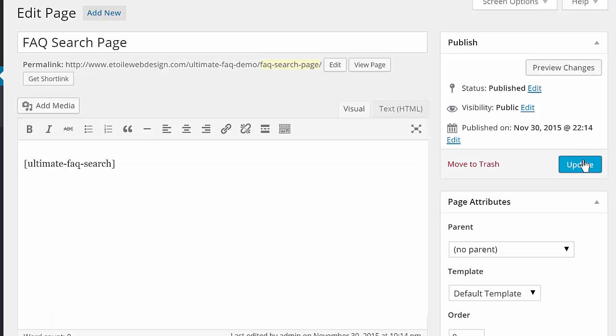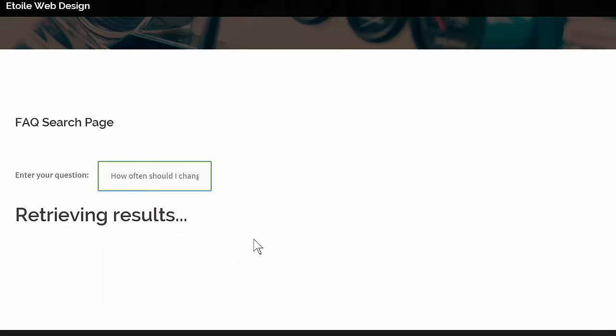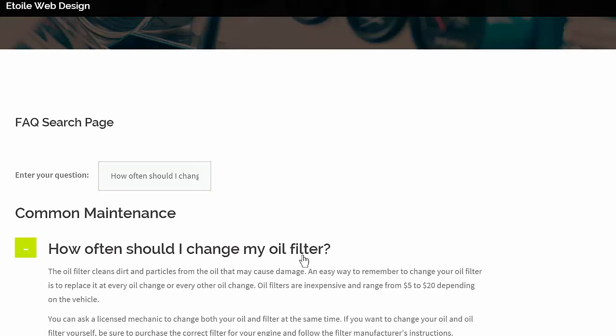Once you've got the questions, you can use the FAQ search short code to let visitors find answers quickly using Autocomplete for the titles and Ajax to return search results.